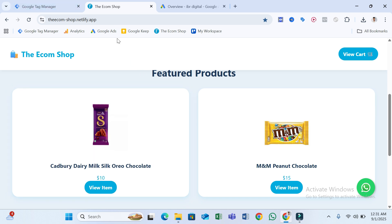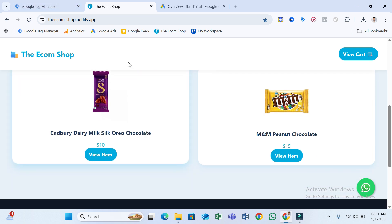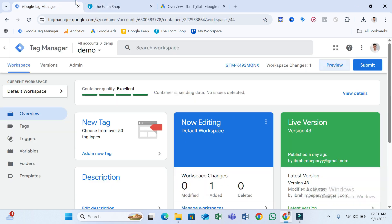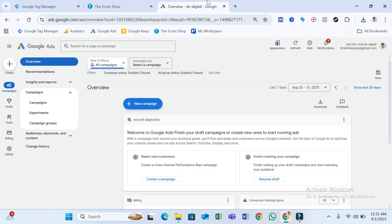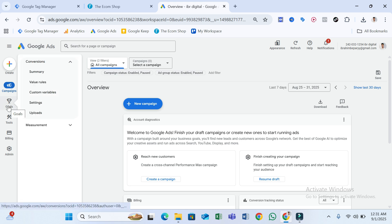Now what you need to do first is create a conversion in Google Ads. Go to your Google Ads account, then hover on Goals and select Summary.